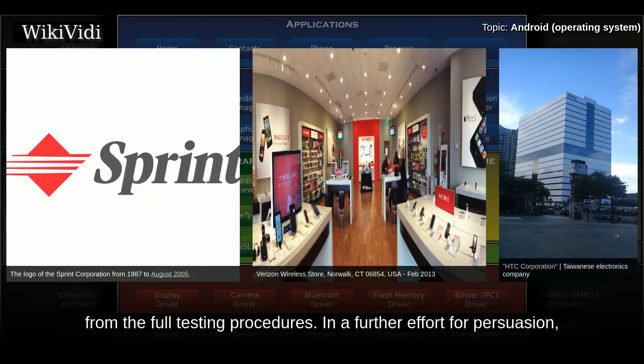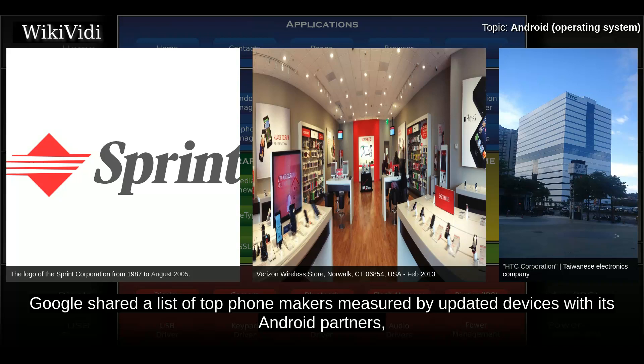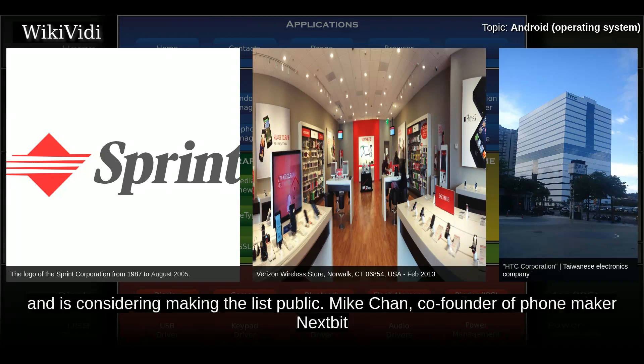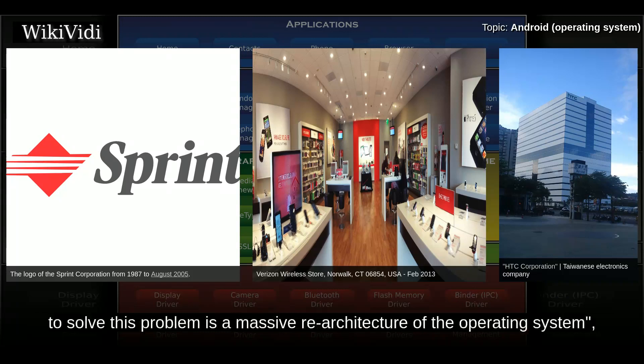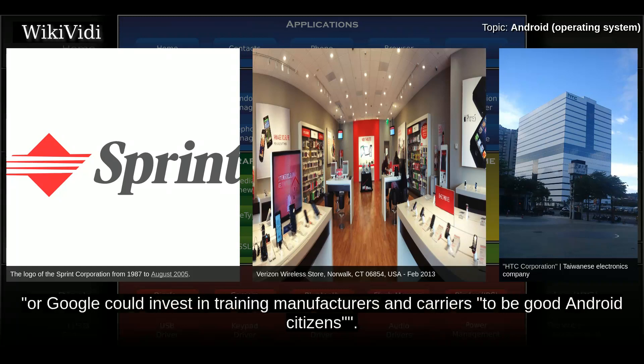In a further effort for persuasion, Google shared a list of top phone makers measured by updated devices with its Android partners, and is considering making the list public. Mike Chapman, co-founder of phone maker Nextbit and former Android developer, said that the best way to solve this problem is a massive re-architecture of the operating system, while Google could invest in training manufacturers and carriers to be good Android citizens.